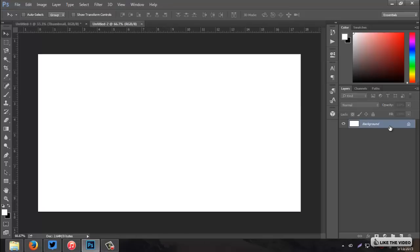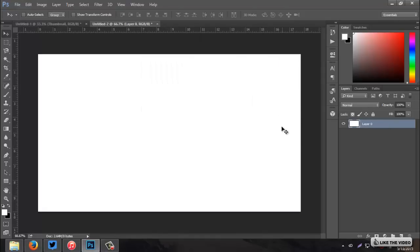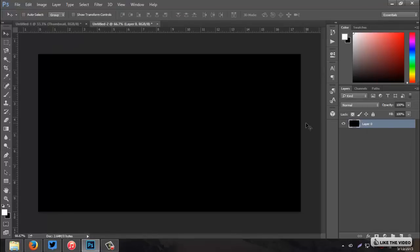Double click that background and just Ctrl I to invert it, as I accidentally said.